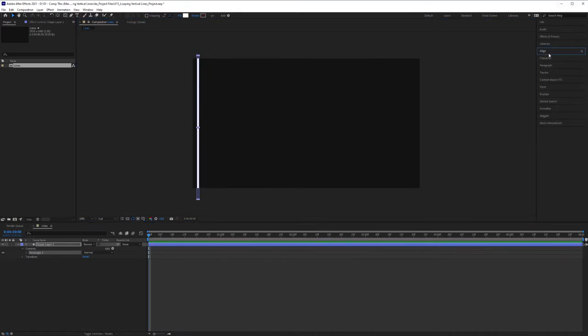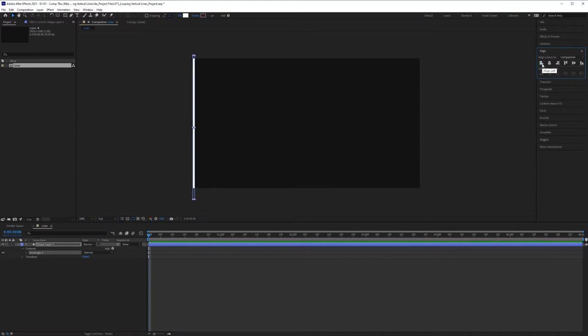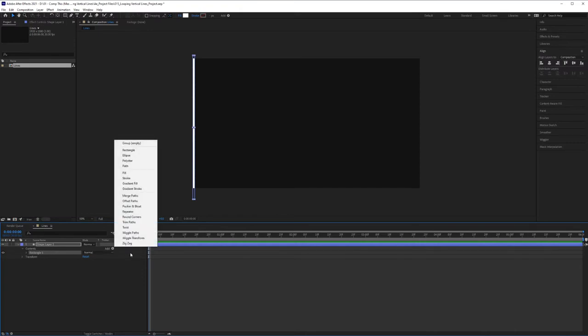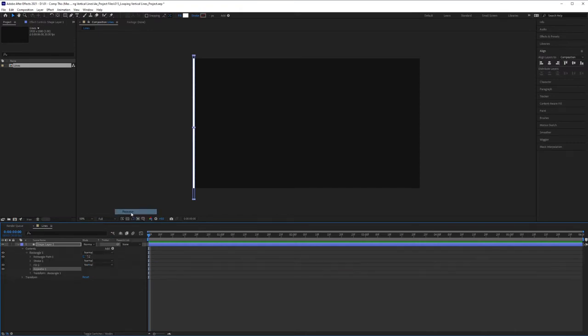And I'm going to go into my Align panel, align this to the left of the composition. Then I am going to click here. You're going to want to open this up and click Add. And we're going to hit Repeater. And it's going to do exactly what it sounds like, repeat things.